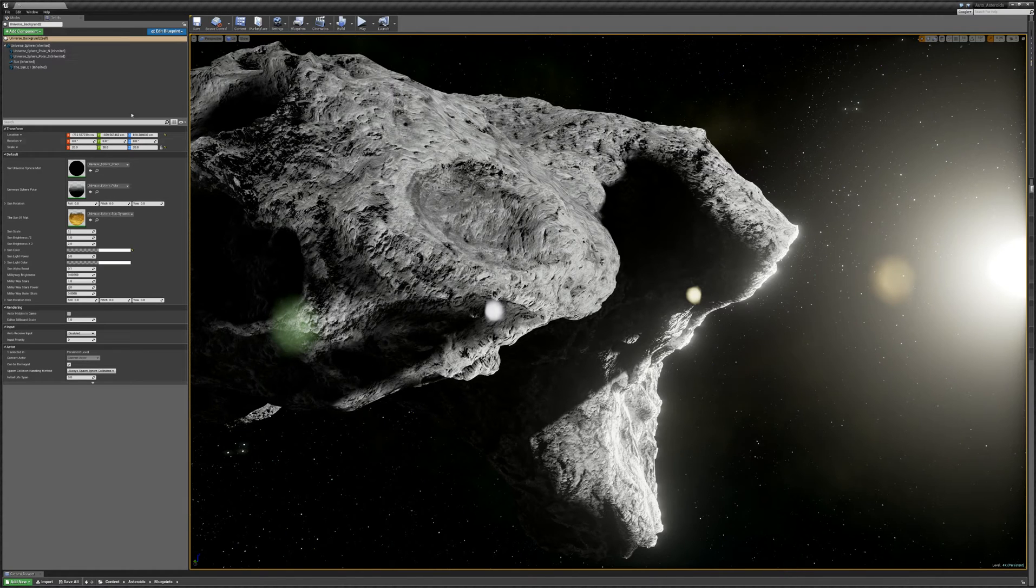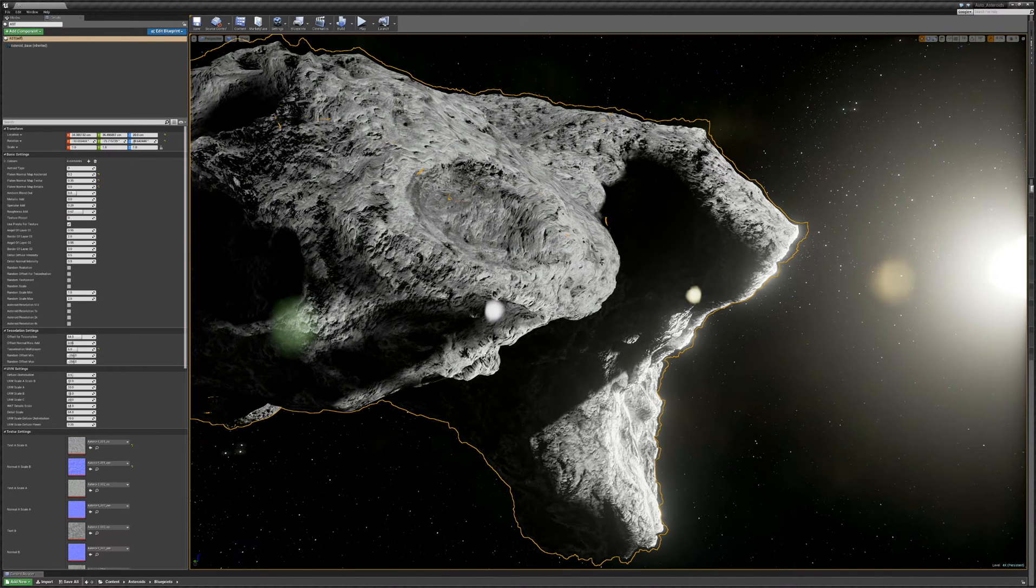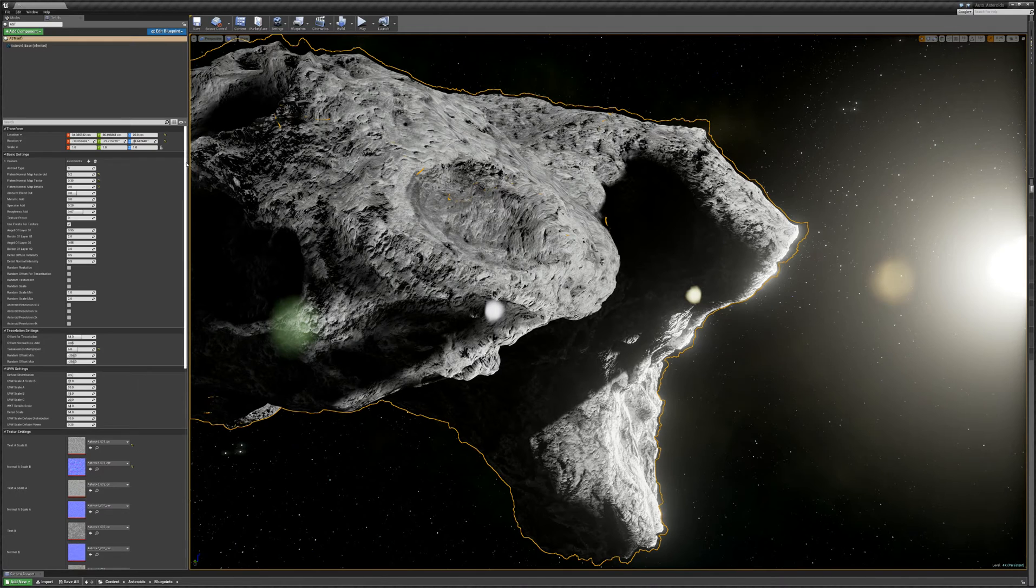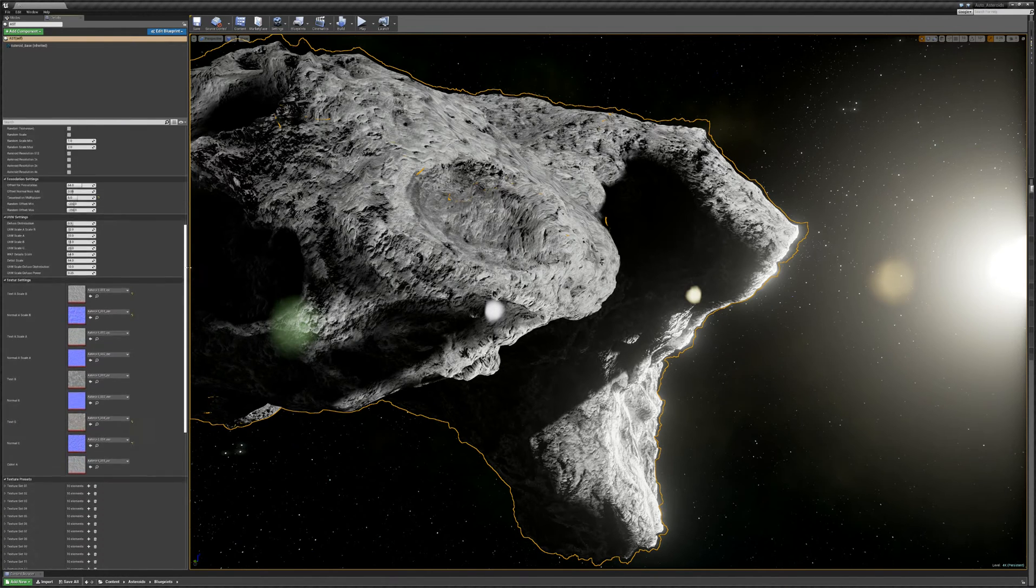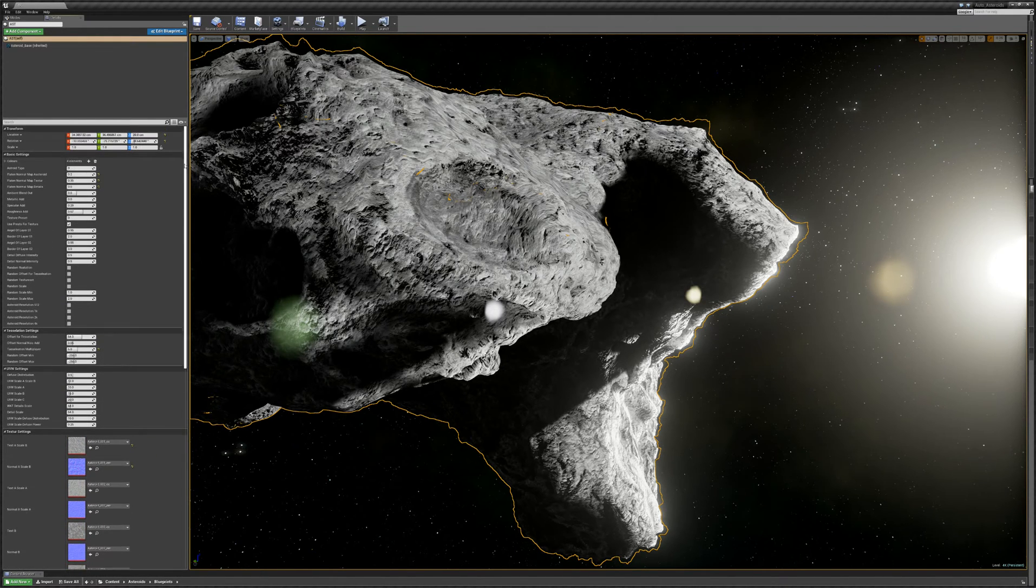Hello, this video is about showing the features of this asteroid system. It's essentially a dynamic asteroid system that is generating procedurally the texturing, the details and tessellation for an asteroid. So essentially what we have here is a whole set of settings that allows us to generate things.